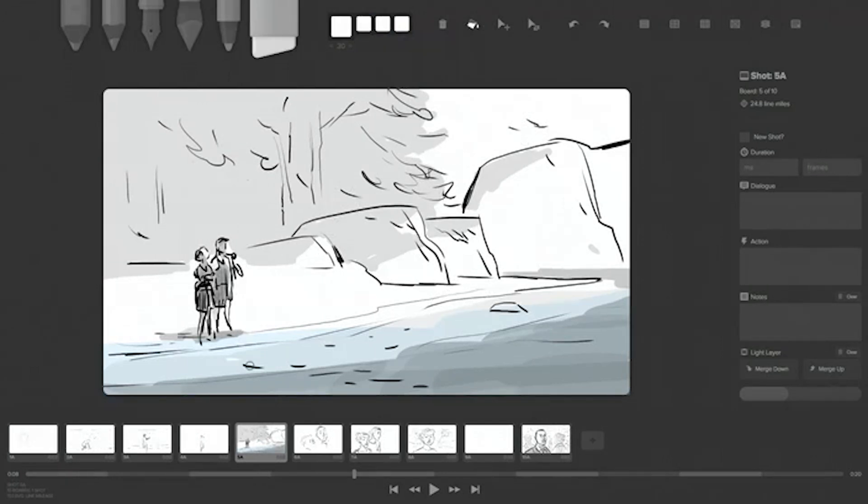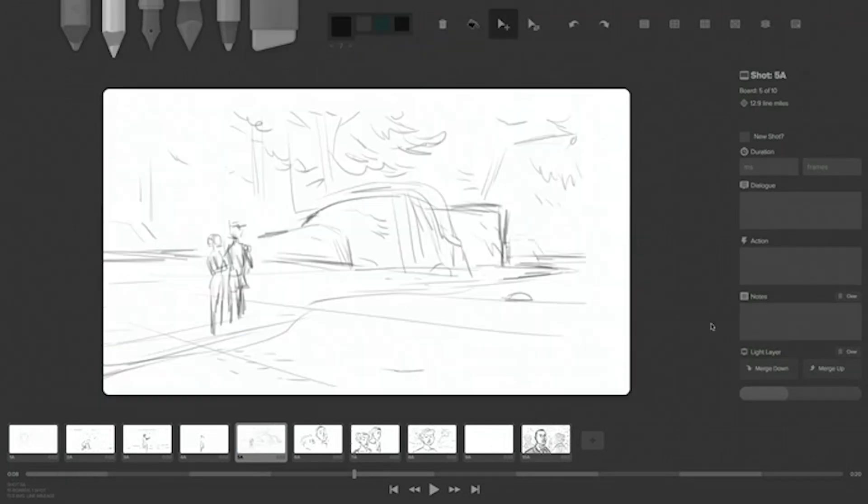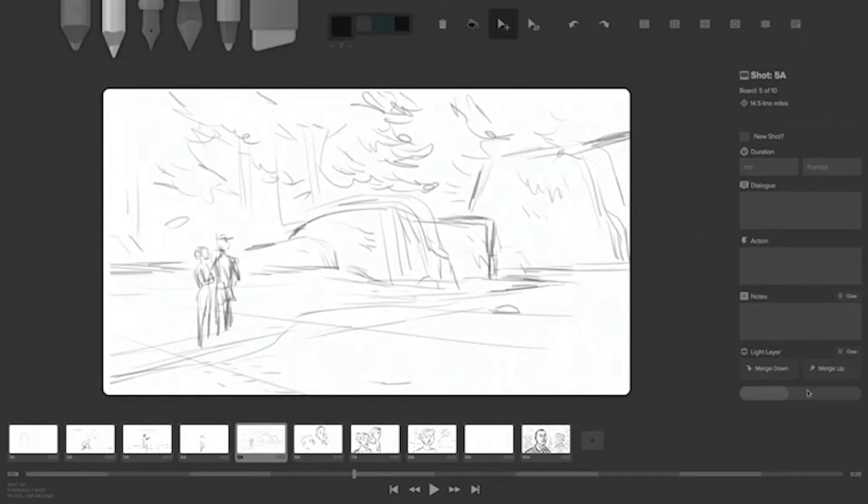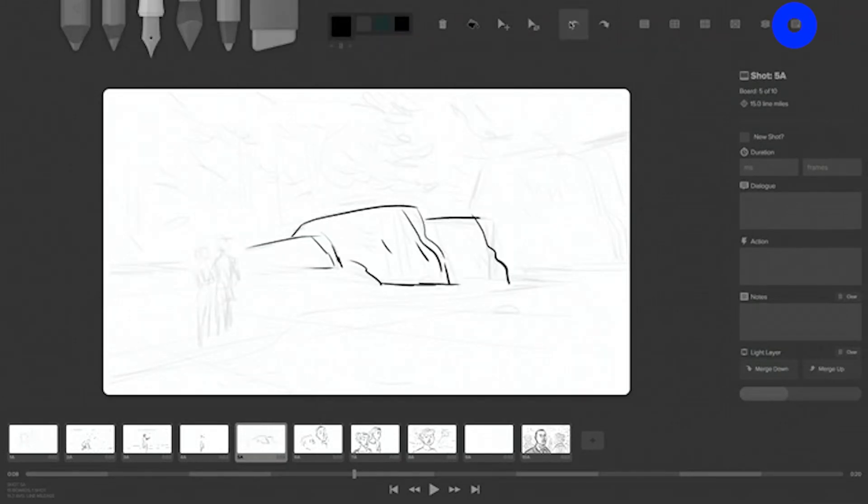For example, a zoom in, a character turning around, and so on. You're also one button away from transferring your work to Photoshop.